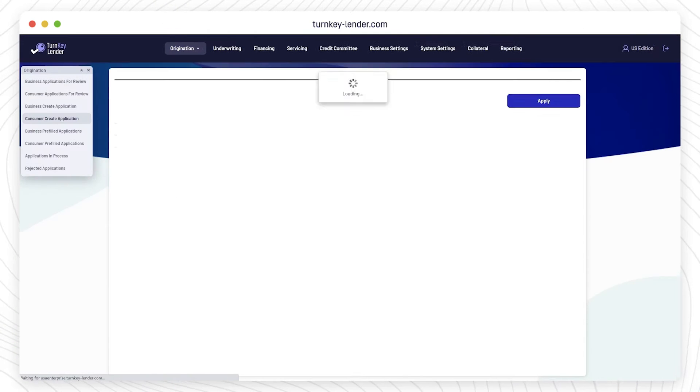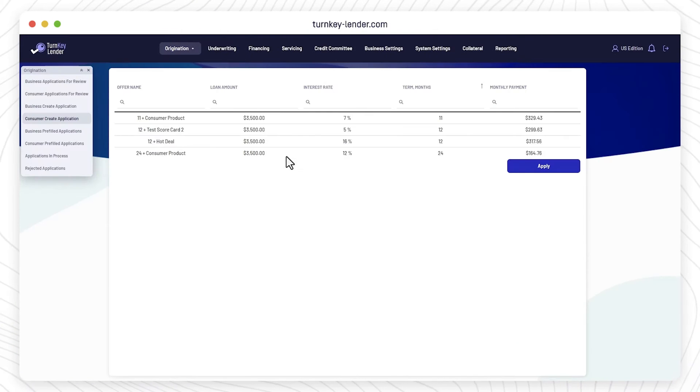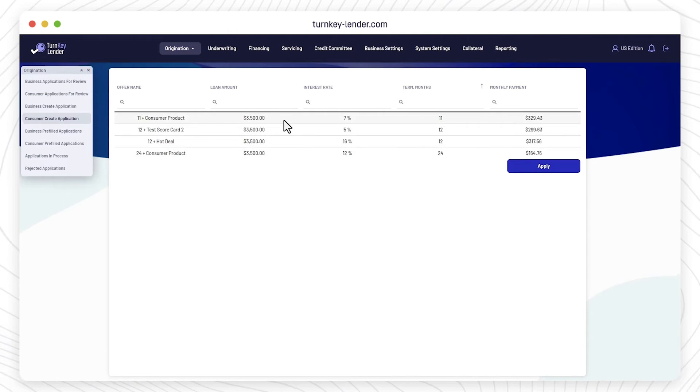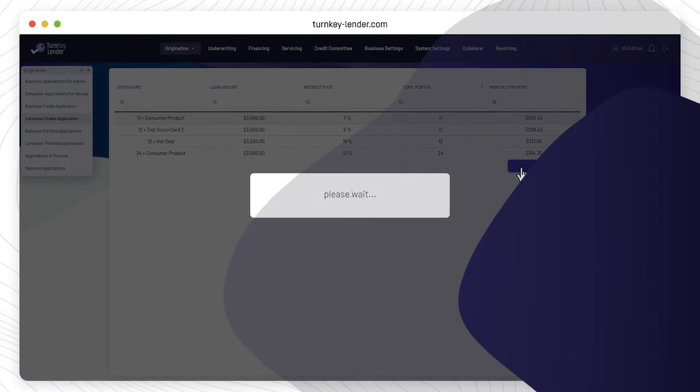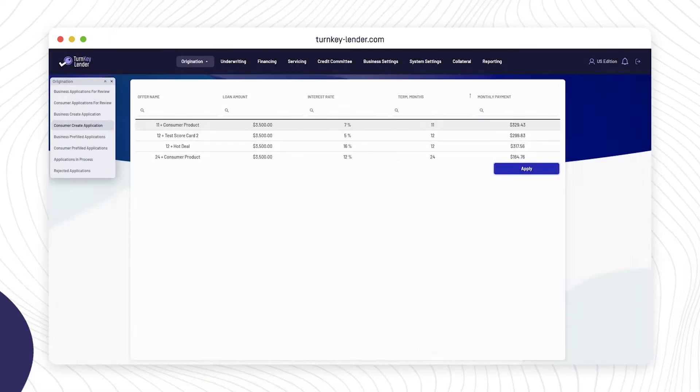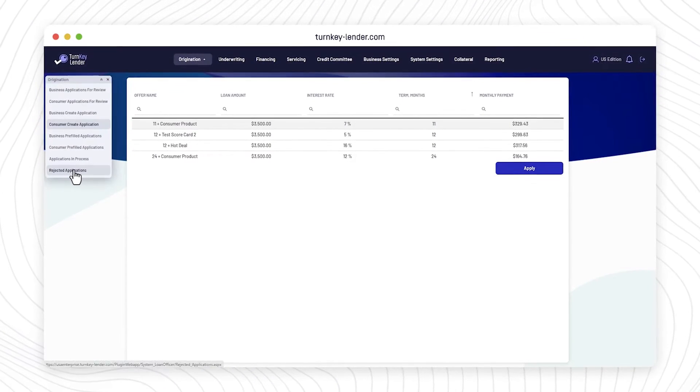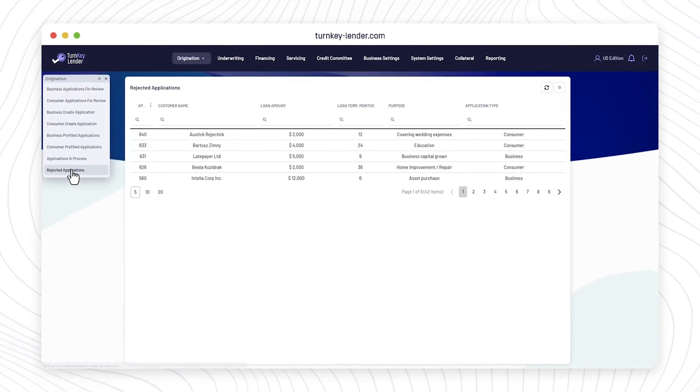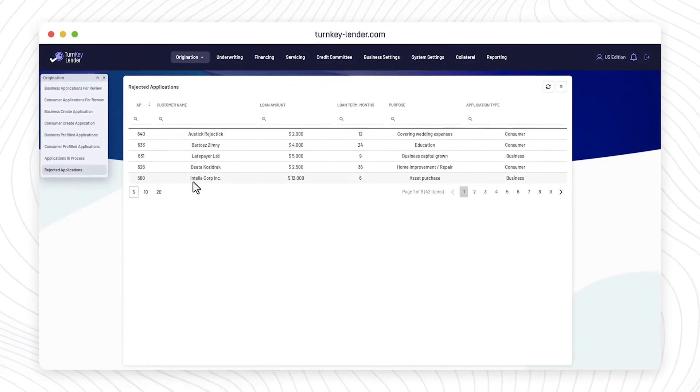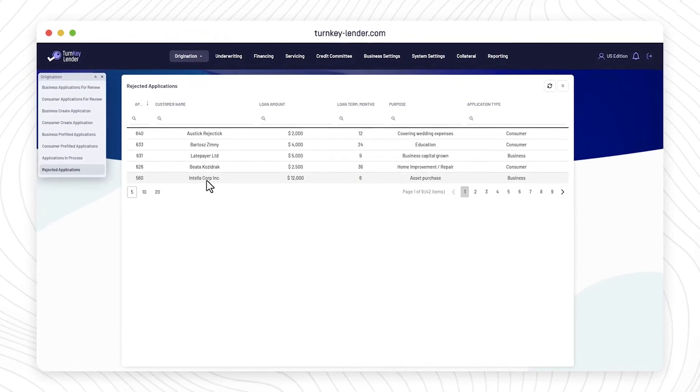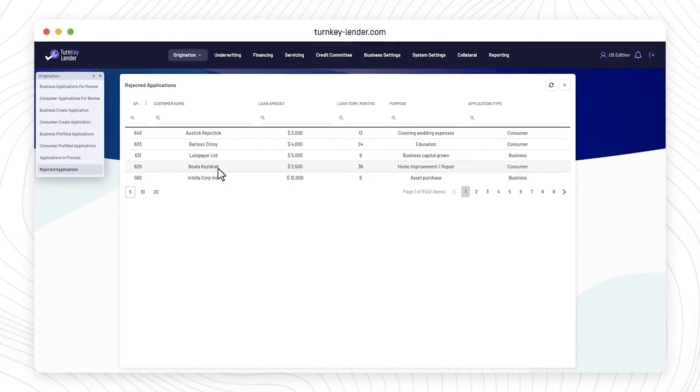Then the client gets notified and the application goes the same route it would if a borrower submitted it. And the Rejected Applications workplace provides you with a comprehensive overview of loan applications that have been declined.